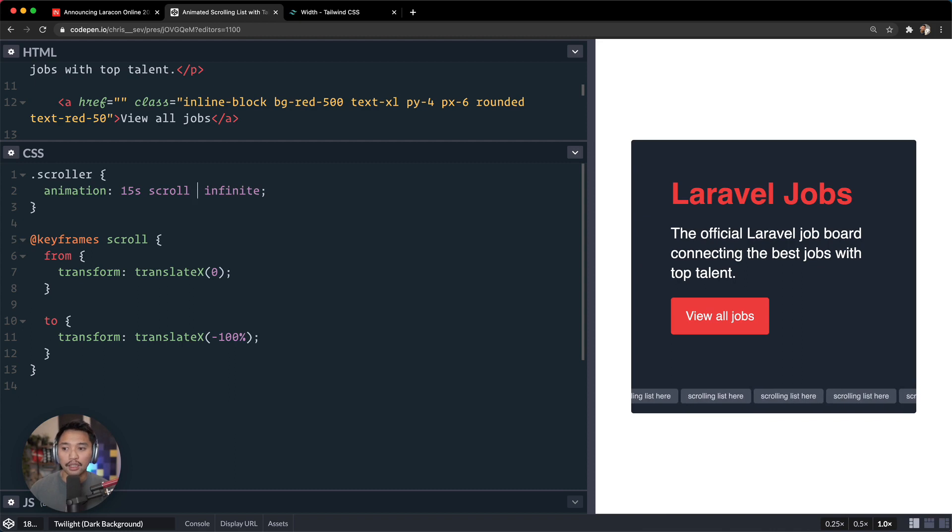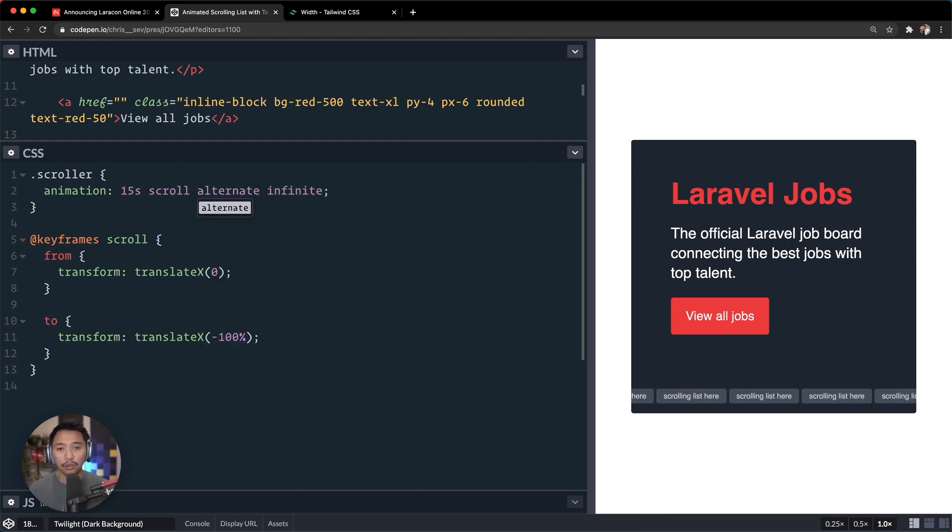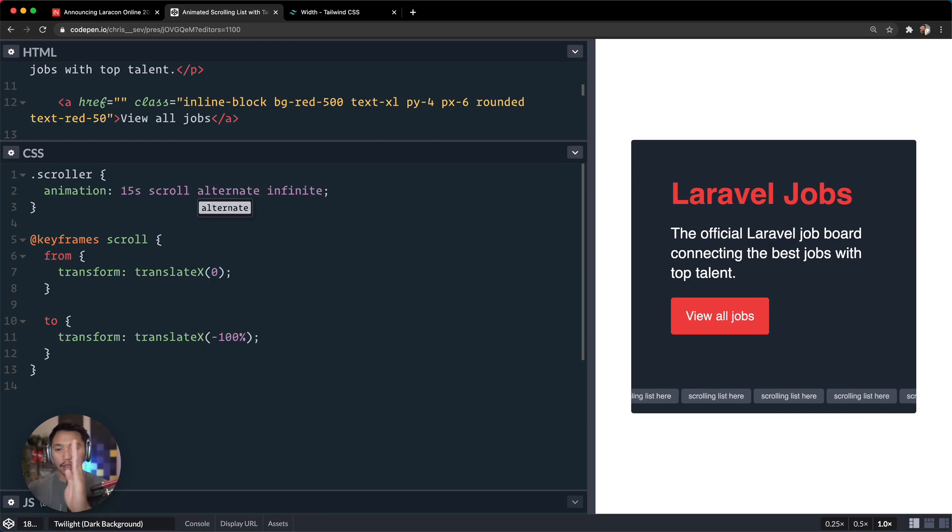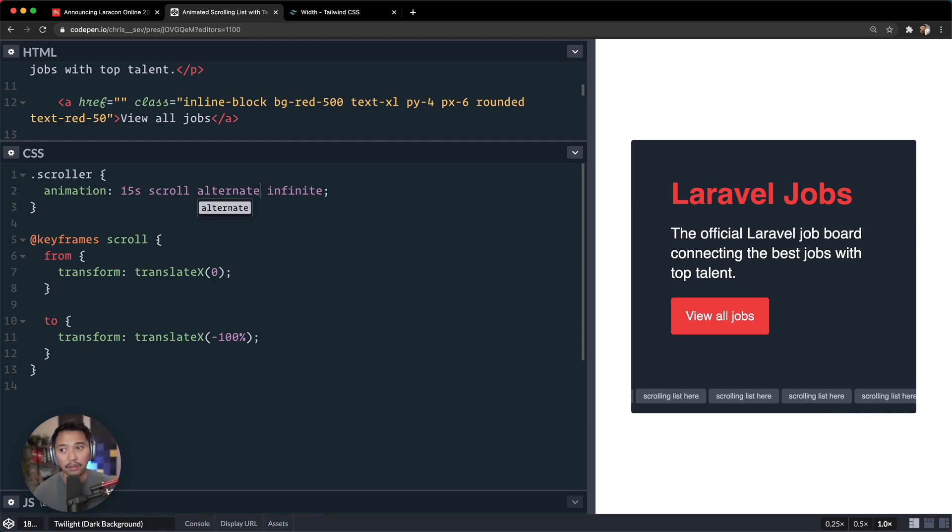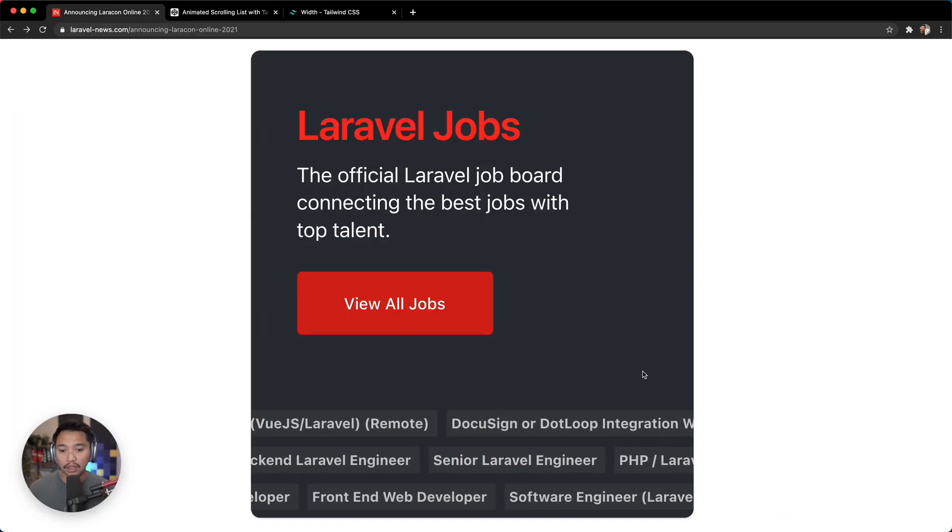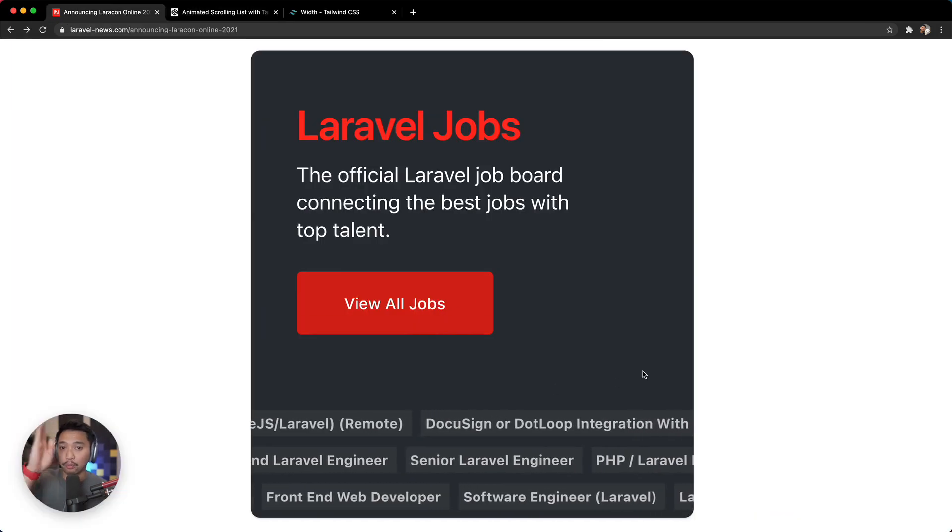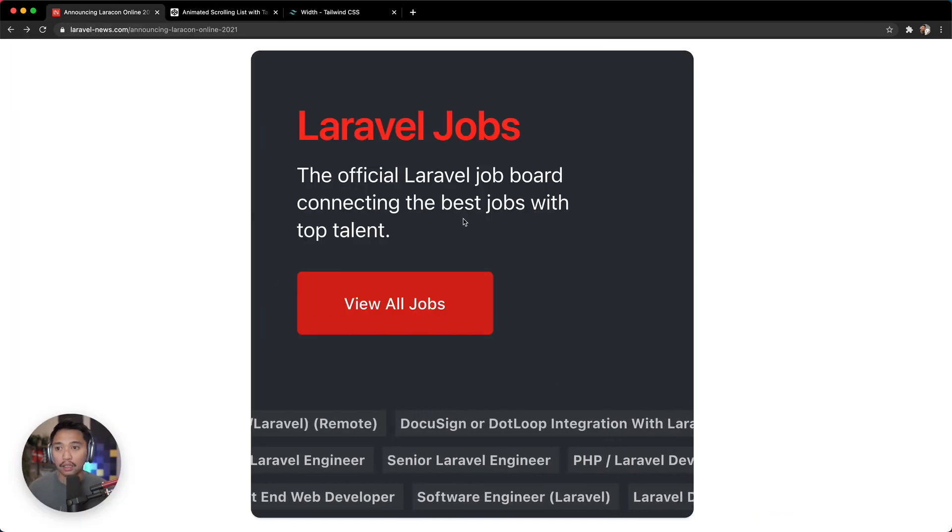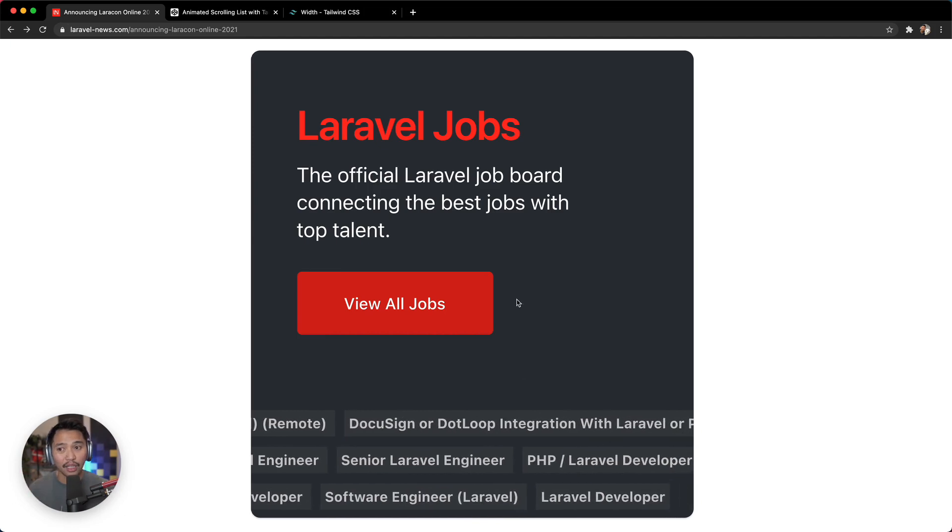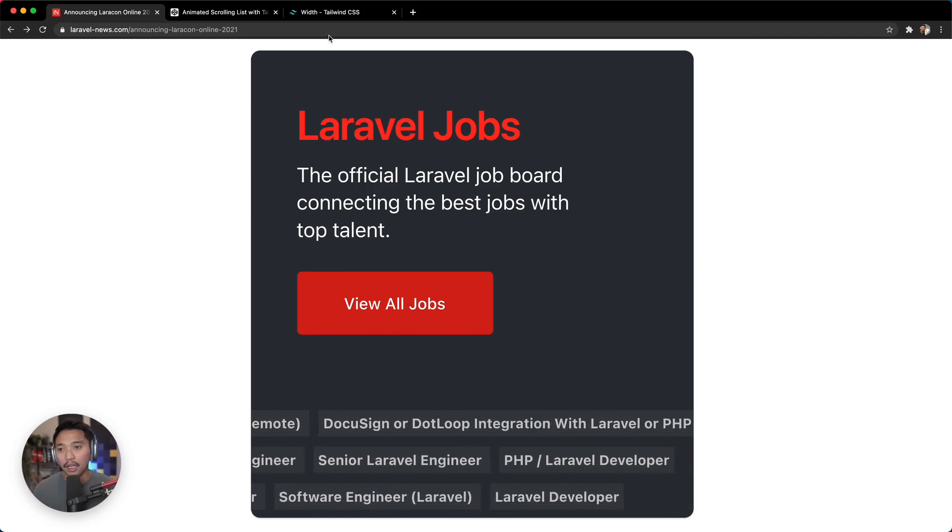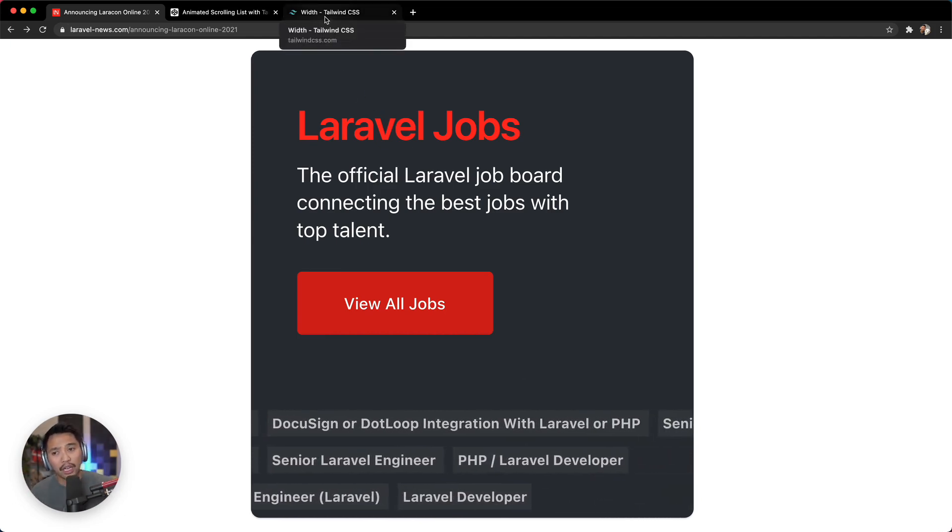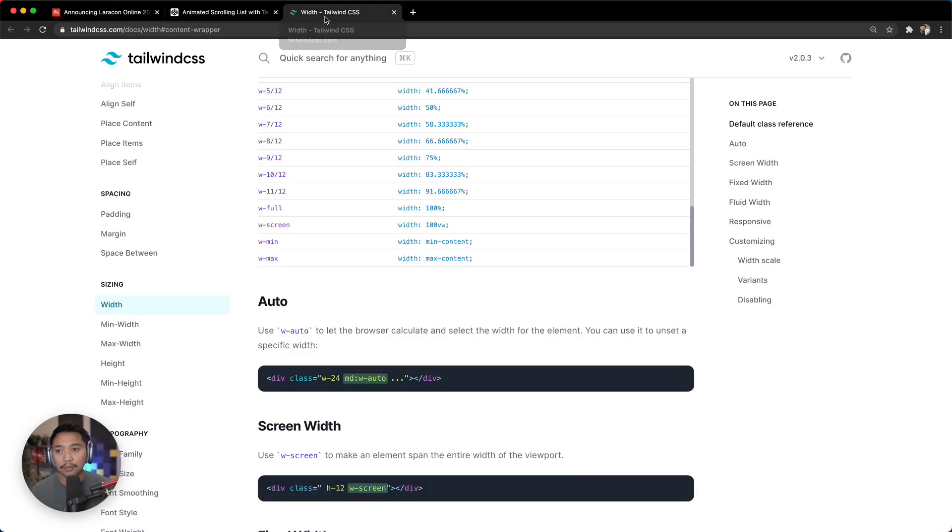So what we can do here is say alternate, so that it goes one side to the other side to the other side. And now it kind of looks like a fluid animation. And if you look at the Laravel News one, it actually does do a jump back to the beginning.